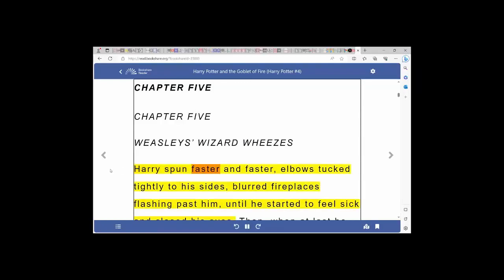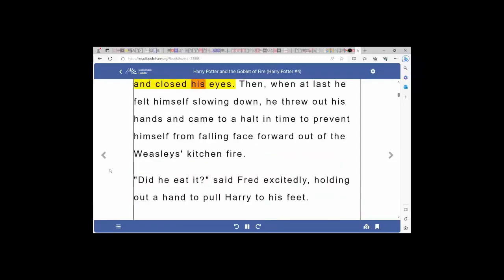Harry spun faster and faster, elbows tucked tightly to his sides, blurred fireplaces flashing past him, until he started to feel sick and closed his eyes.